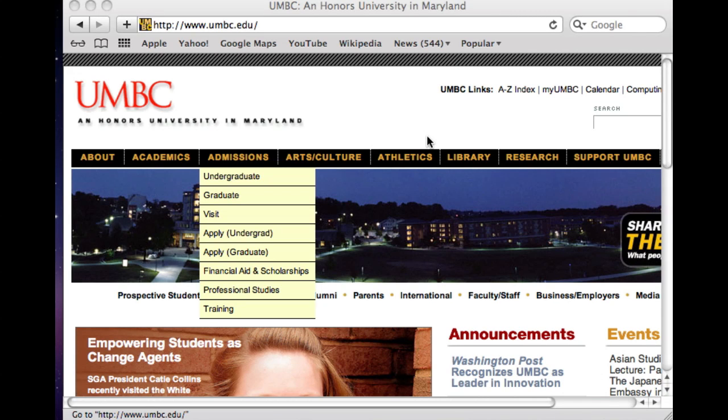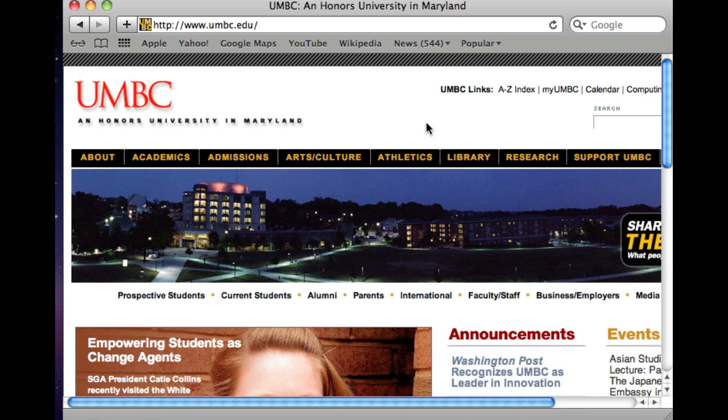Hi, this is Anna from DOIT, and this video will show how you can add a teaching assistant or a second instructor in your Blackboard course.